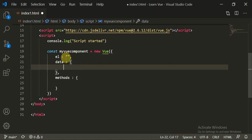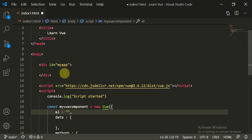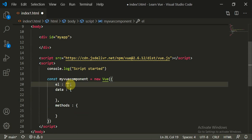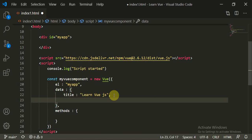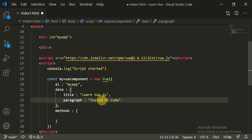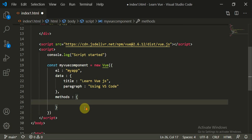For the 'el' property, set it to 'my-app' since that is the div id. Inside data, add a title set to 'Learn Vue.js' and a paragraph set to 'Learn Vue.js using VS Code'. The methods will remain empty for now.